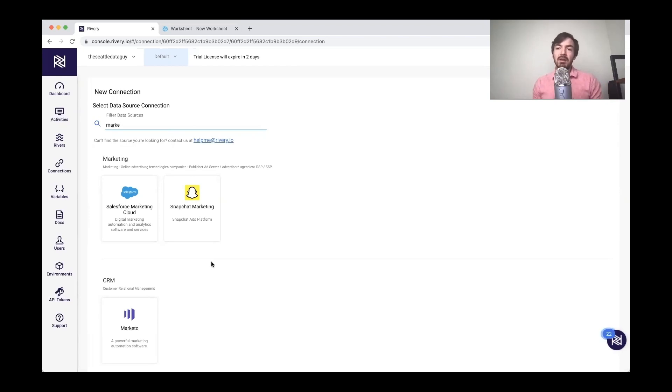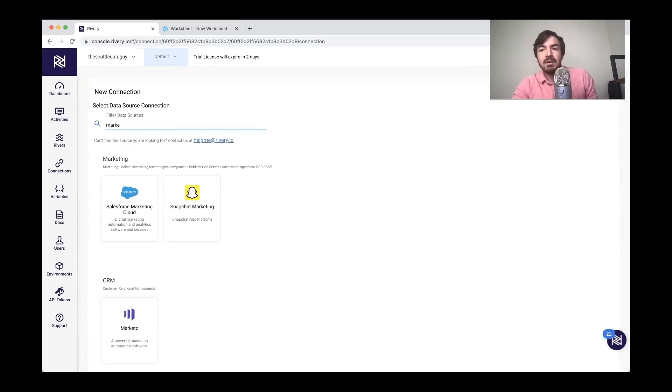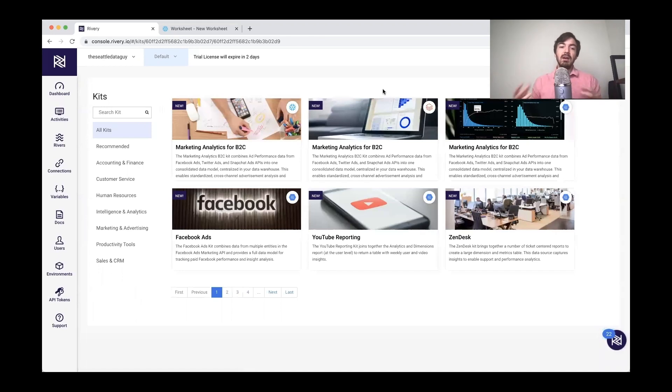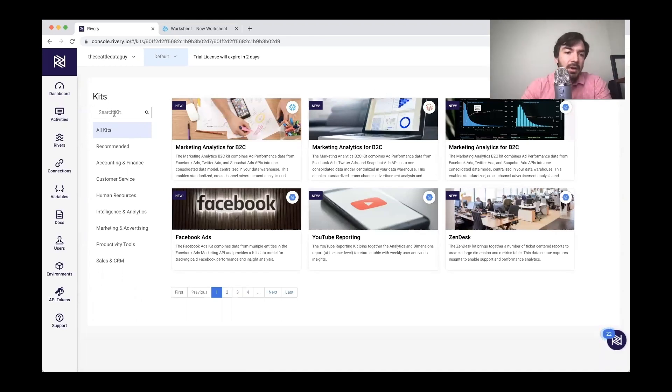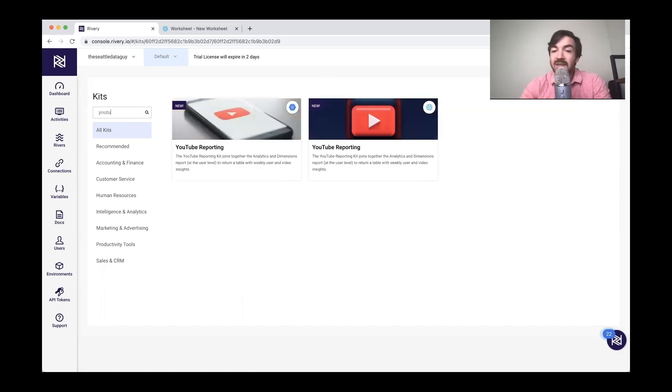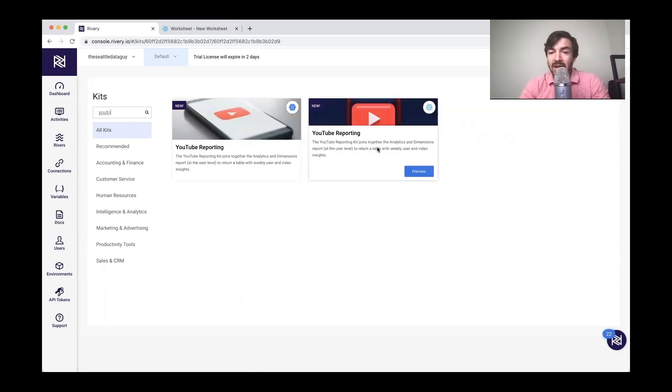In particular, I wanted to look at one of the features that they're trying to add in, which is kits. I think kits are essentially act as data models or data pipelines that are pre-made that you can easily pull. So if we go over here and I look up YouTube, because I'm going to look at YouTube data. I want to look at my channel's data essentially.